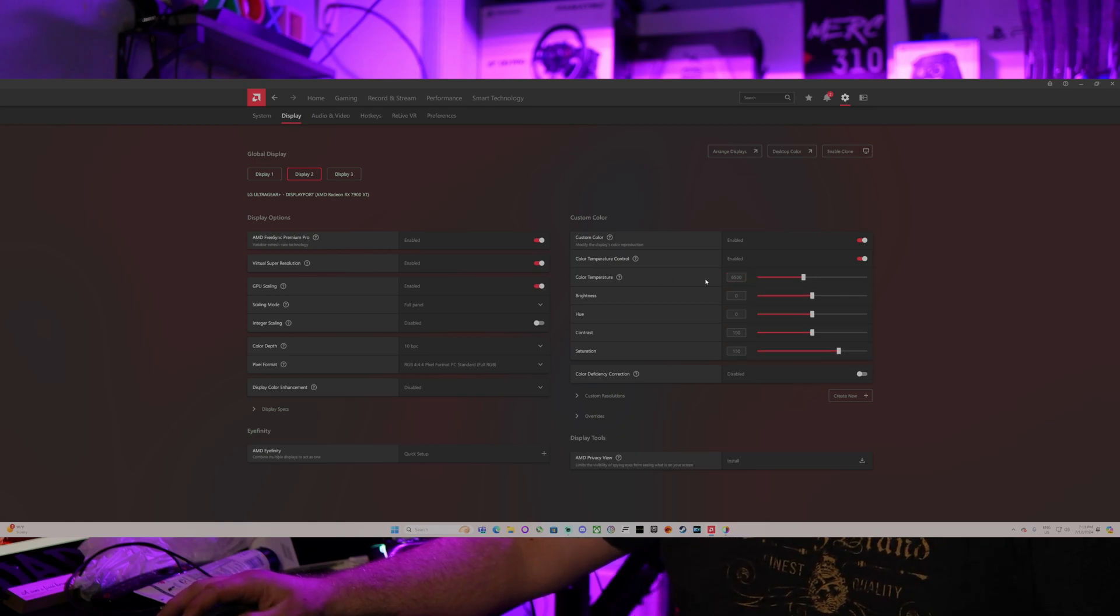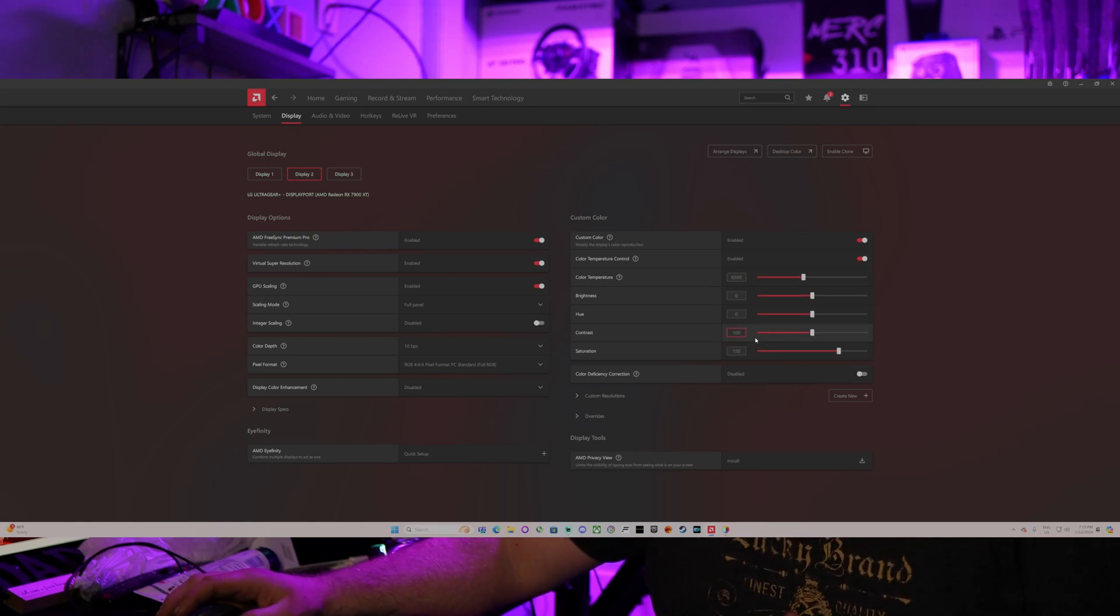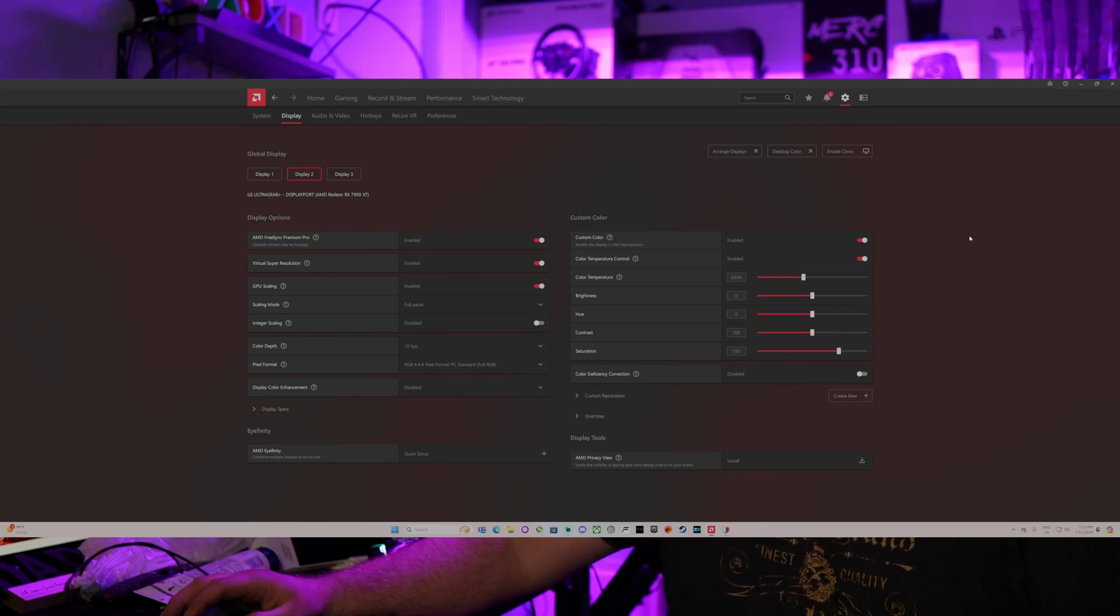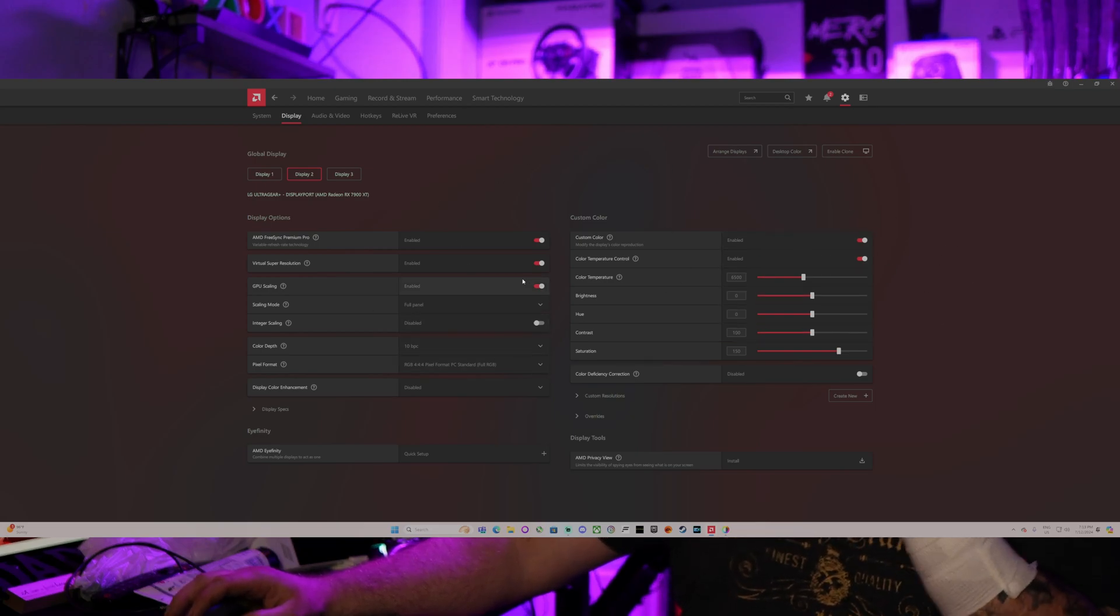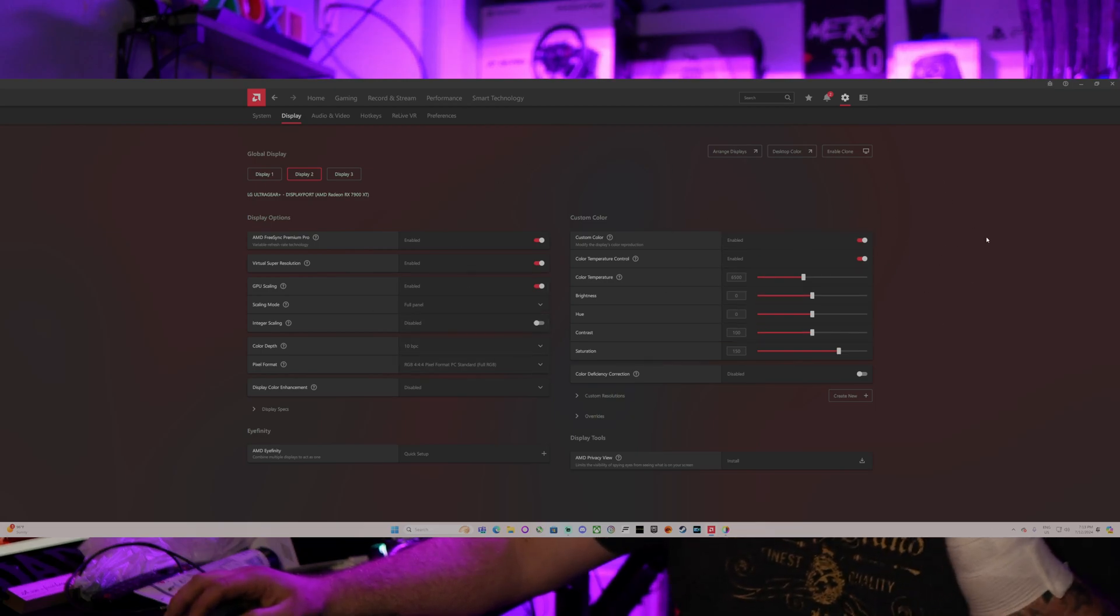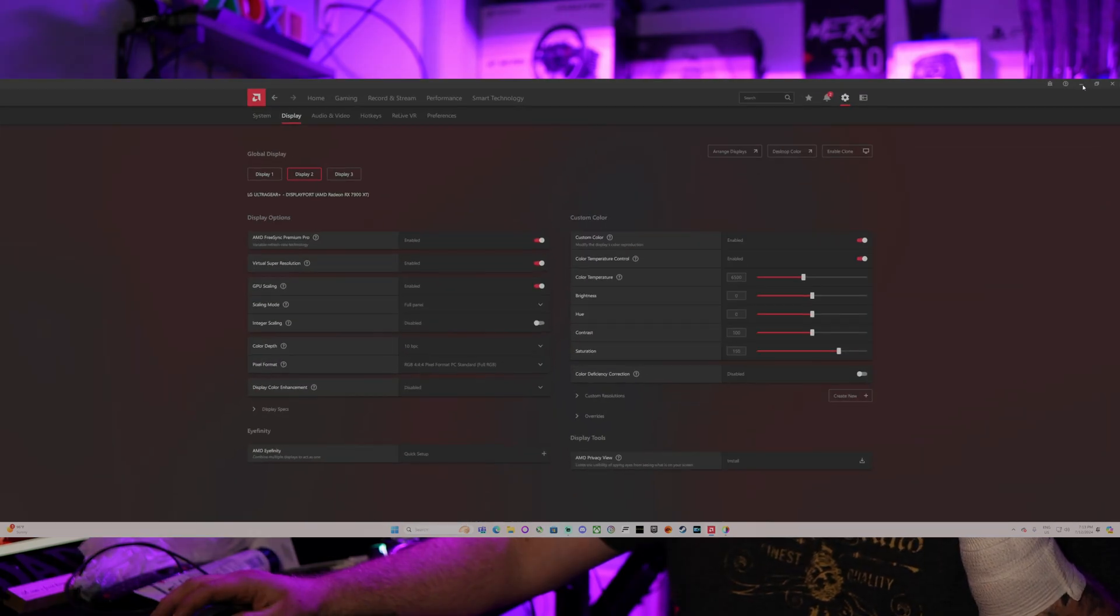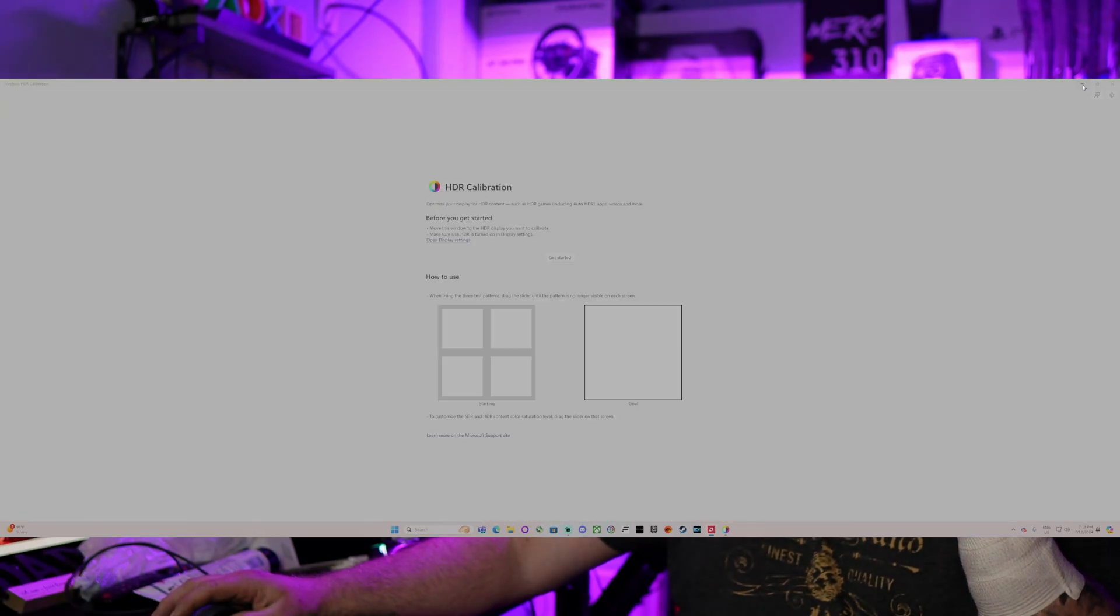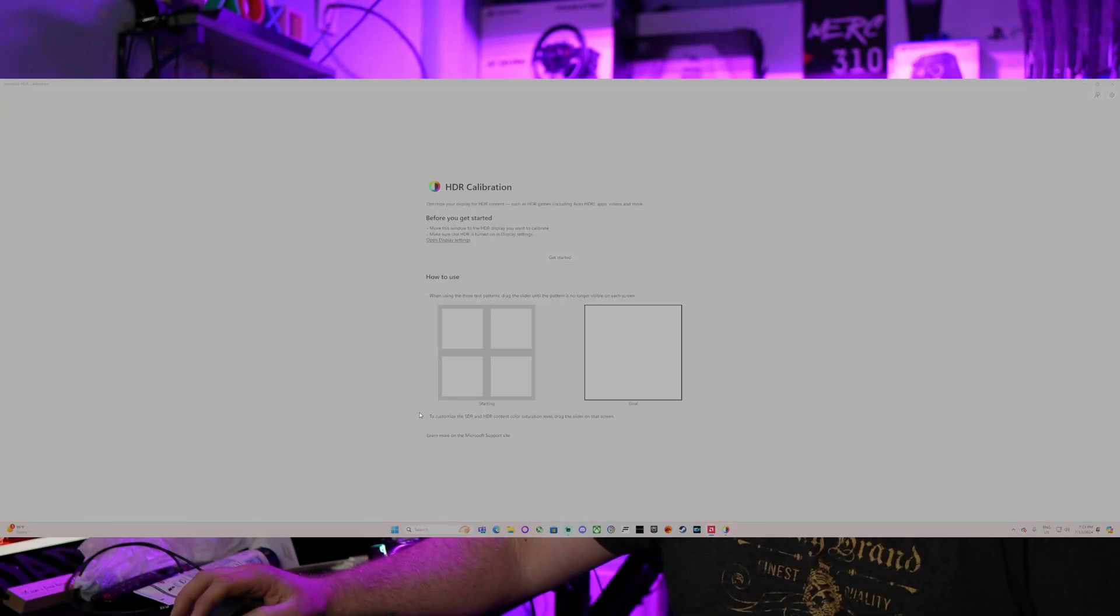Obviously, you can change your color temperature. You can do all of that stuff however you would like to. So that's basically everything in the AMD software.